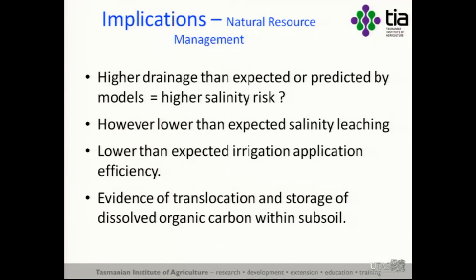In terms of natural resource management, we get higher drainage than expected or predicted by models, which presumably means higher salinity risk and groundwater accession. But we have lower leaching of salt that exists within the profile, because water routes around the clay columns rather than through them. We have much lower than expected irrigation application efficiency, but some evidence of translocation and storage of dissolved organic carbon via leaching of the water repellents — so there might be long-term carbon sinks in these soils that we wouldn't have expected.